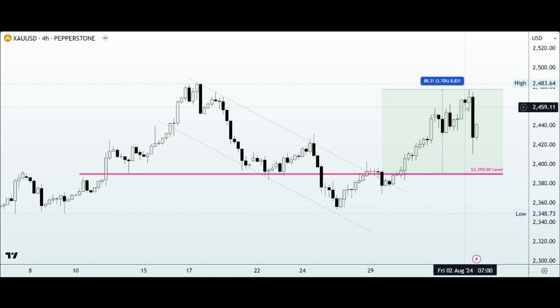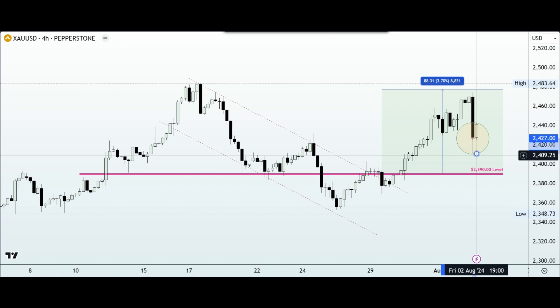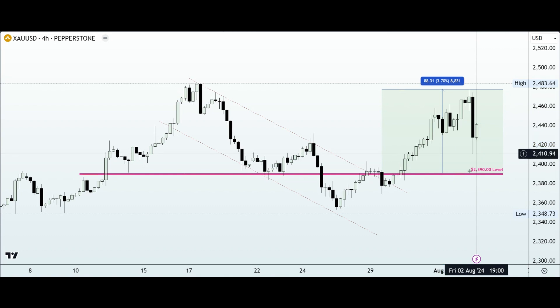After testing that area, we saw gold reverse direction, declining right back into the 2420 area, and this could be attributed to profit-taking activities ahead of the weekend.